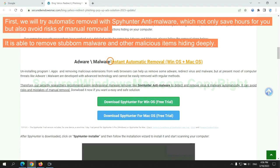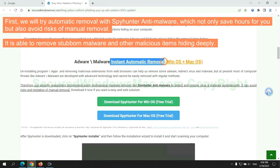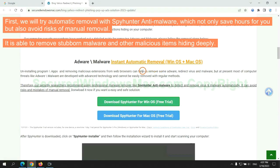First, we will try automatic removal with SpyHunter anti-malware, which not only saves hours for you, but also avoids risks of manual removal. It is able to remove stubborn malware and other malicious items hiding deeply.